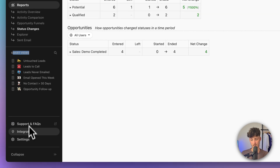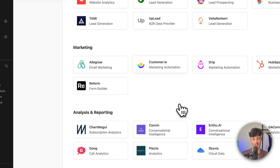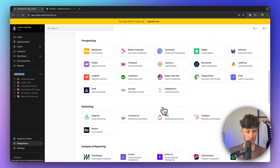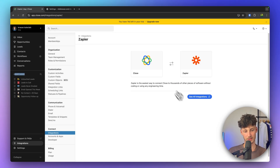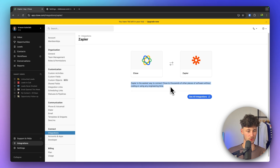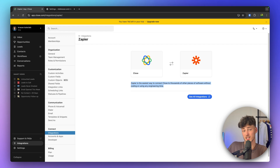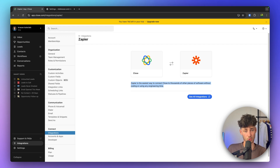Close also offers quite a lot of different integrations you can use, and additionally they have a Zapier integration, so you can basically connect Close onto any tool out there. That's it — thank you for watching. If you want to sign up to Close, I'll leave a link down below. Make sure to like and subscribe and I'll see you in the next one.